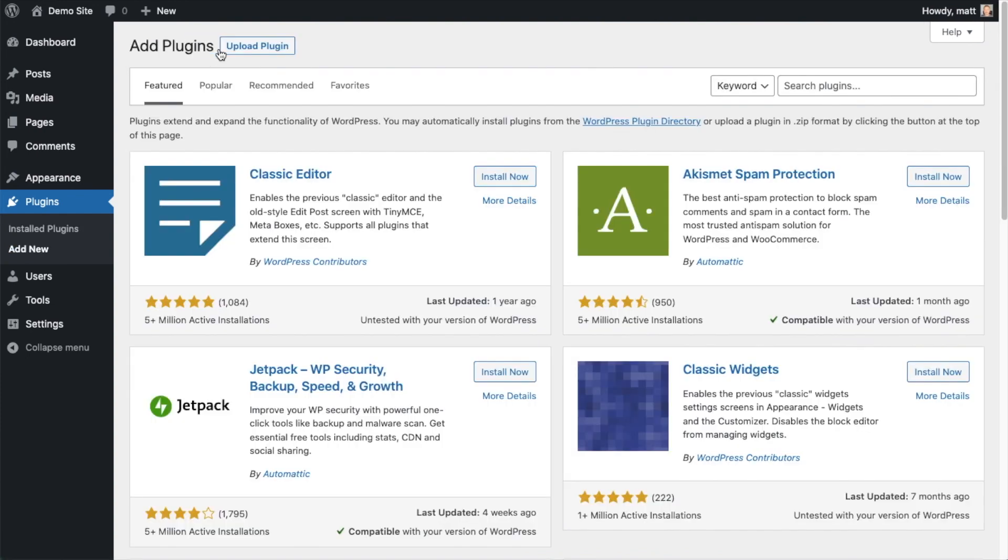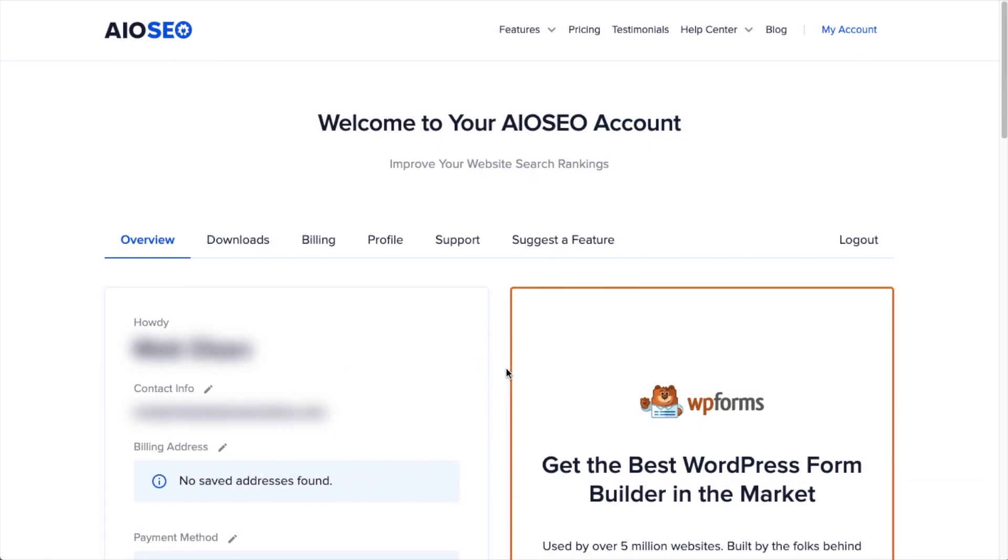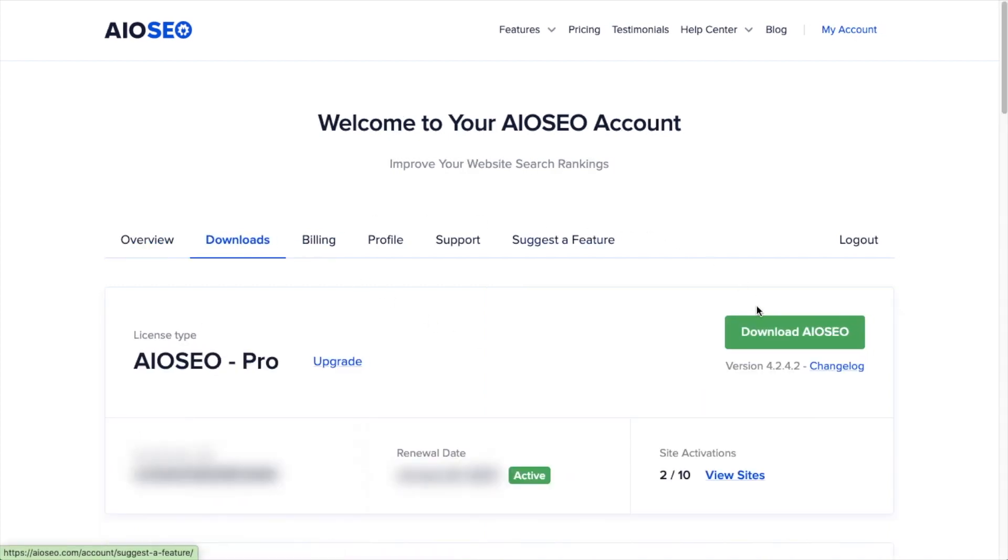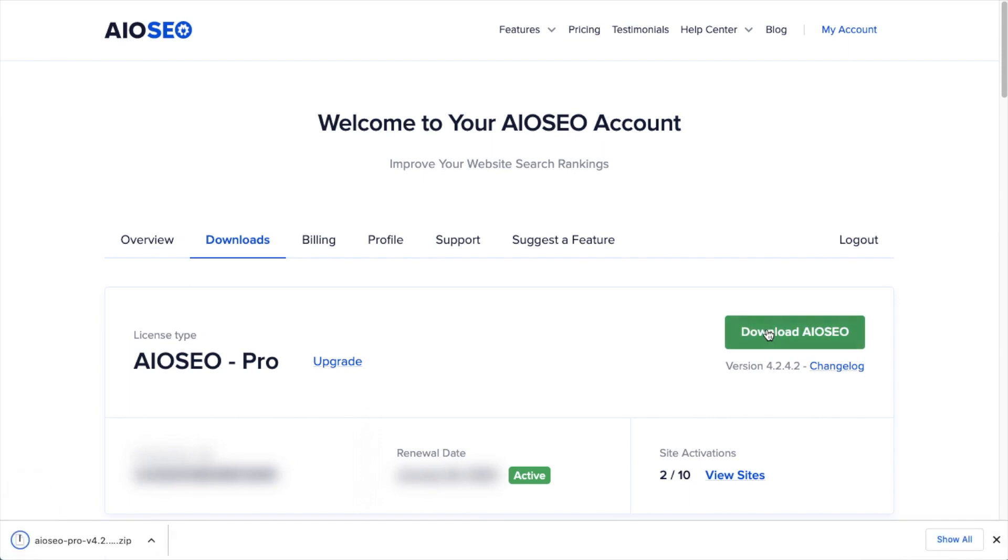If you haven't done so already, we're going to want to download the plugin from aioseo.com. You're going to go to the account section, into your download area, and click the big green button that says Download AIOSEO. And if you don't have an account already, you should be able to create one pretty easily.